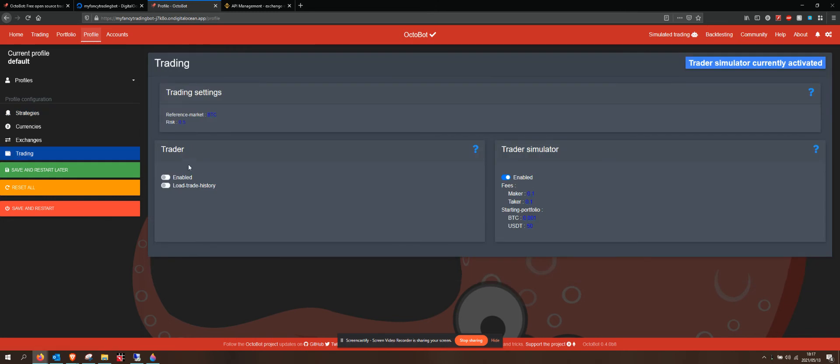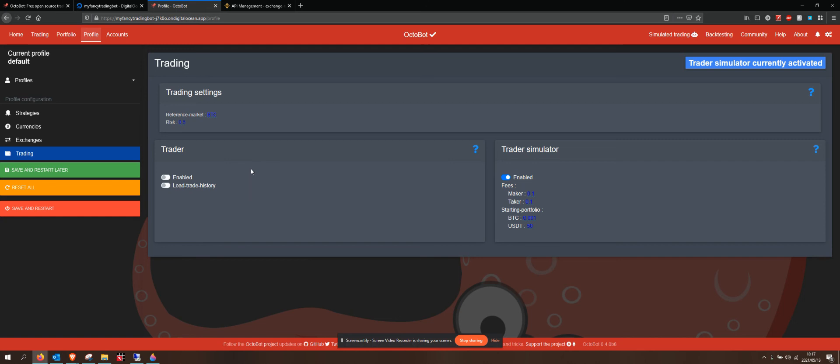And I go to my trading. And I would enable Live Trader. And I would load my trade history. Both of those are then going to load up and it's going to start trading live. But we want to run our bot in simulated trading for a while. See how it does. And everything is pretty much set up from there.